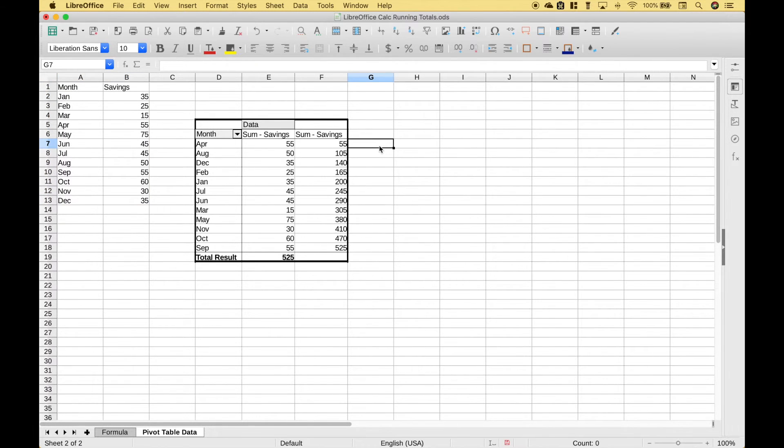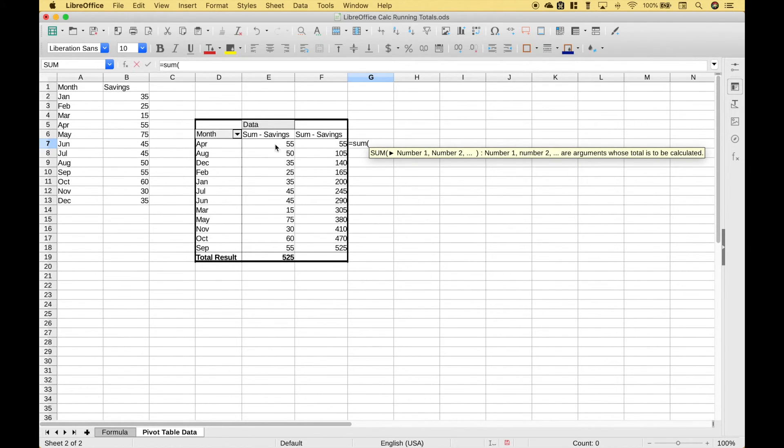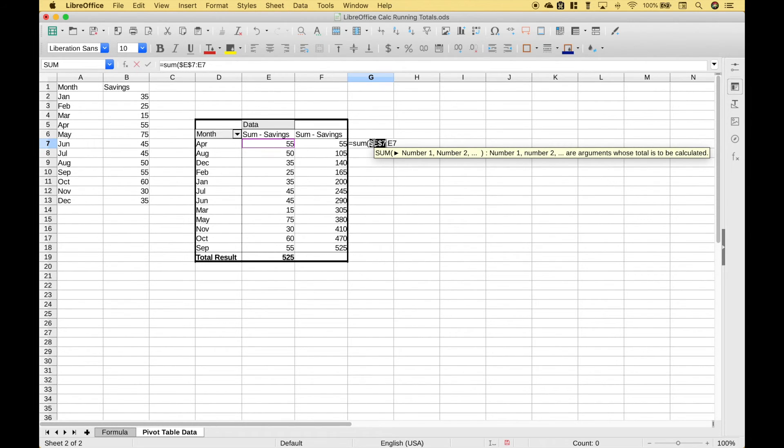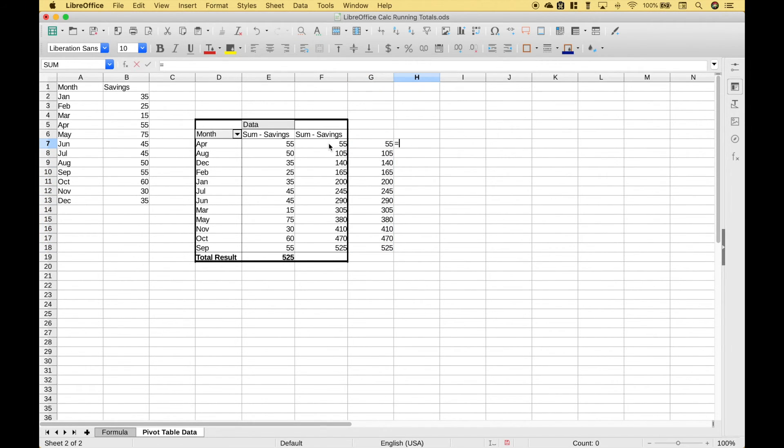Now using our formula from earlier let's double check this. Sum, use our cell reference, colon, cell reference. Make sure you lock or anchor that first cell reference. Let's hit enter, drag it down, and let's just do a quick comparison to make sure our pivot table matches our formula.